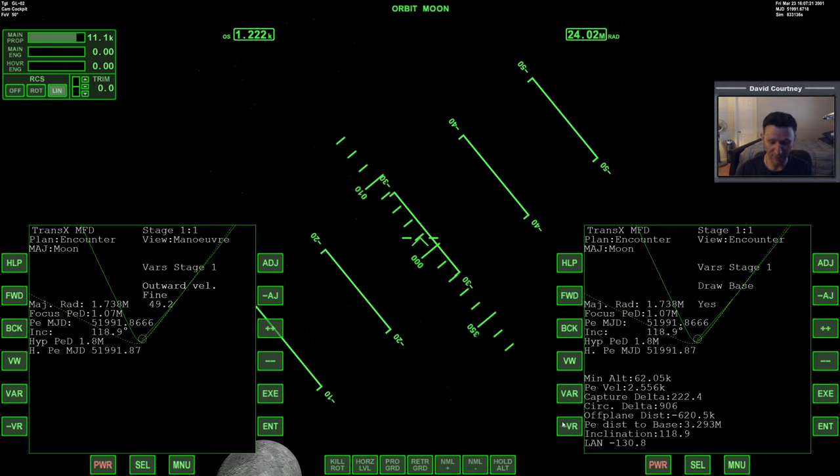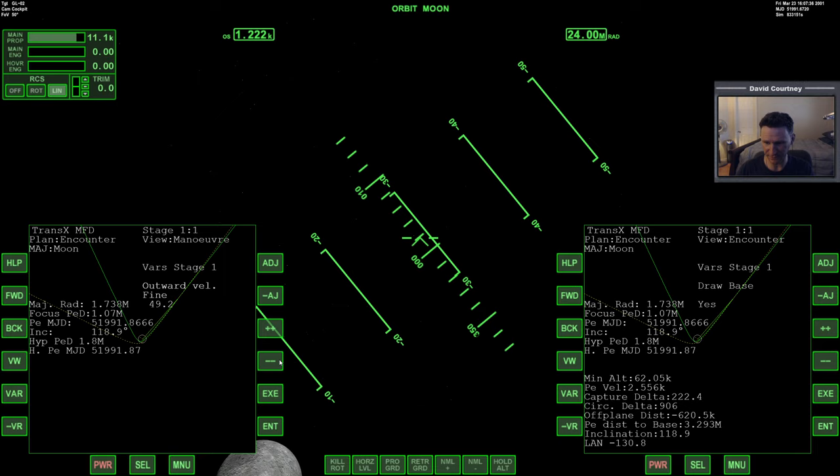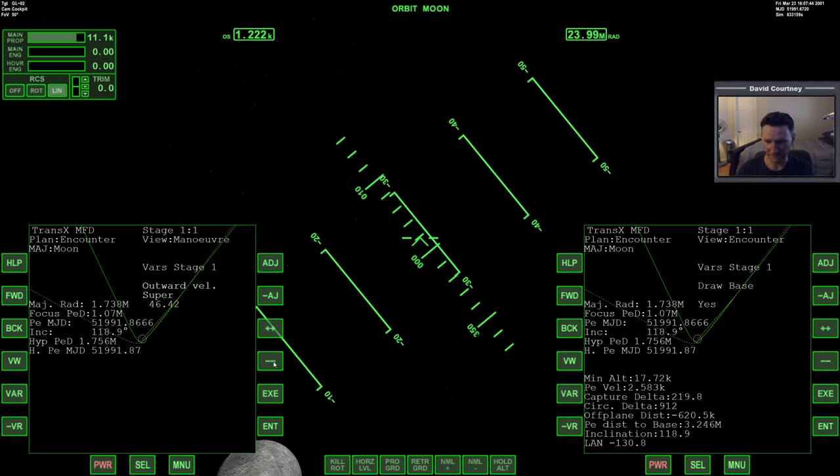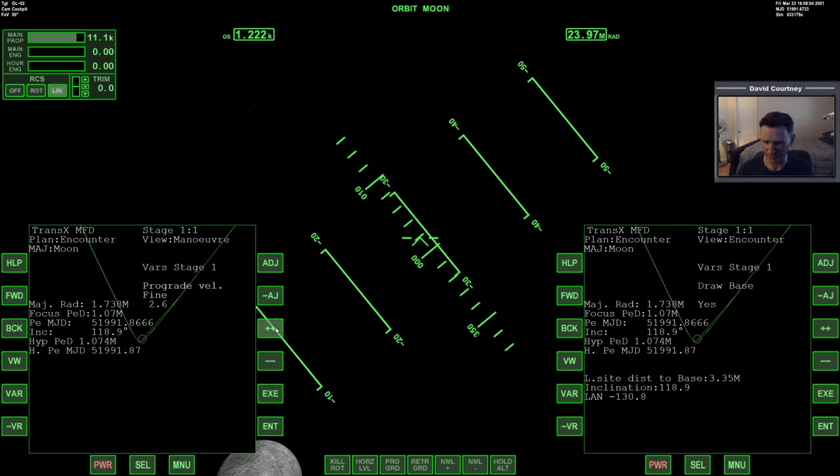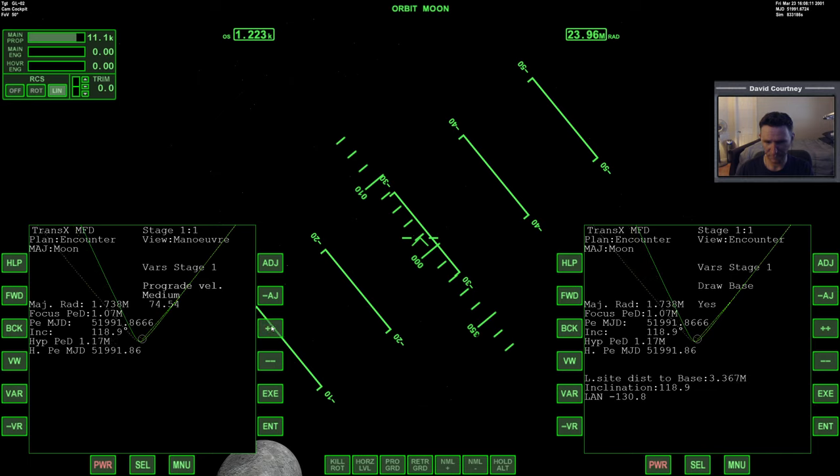Let's actually just reset everything and start over. So let's go to maneuver mode and just shut it off. Turn it back on and go through our variables again. Let's start with outward because I'm pretty sure outward is the one that's going to make the most sense here for what we're trying to do. But I'm still not quite seeing what I expect to see. Let's see what happens when hypothetical PED gets greater than 1.738.